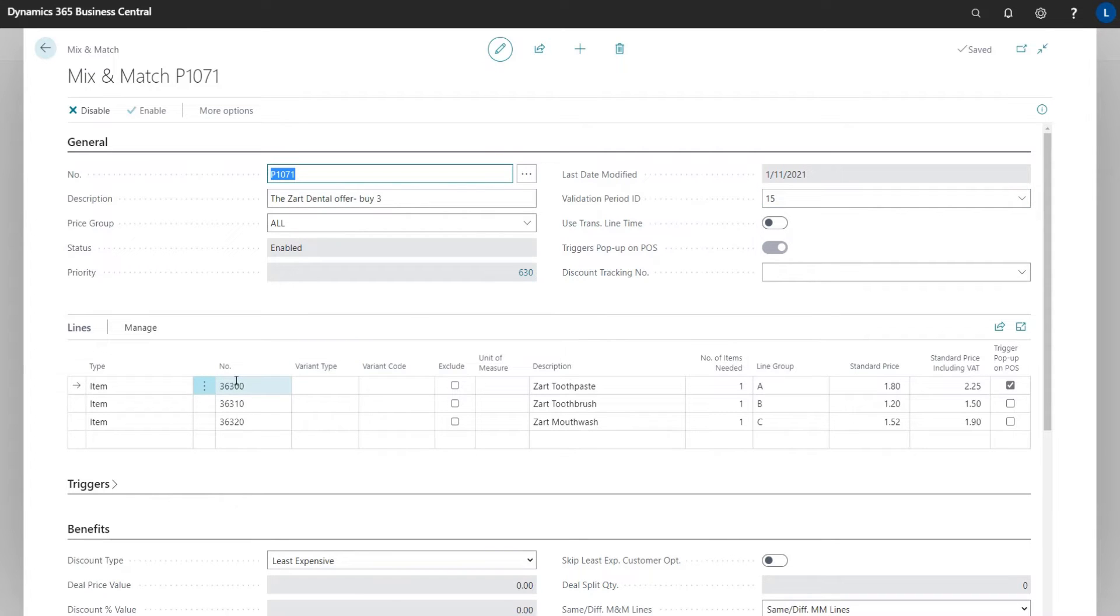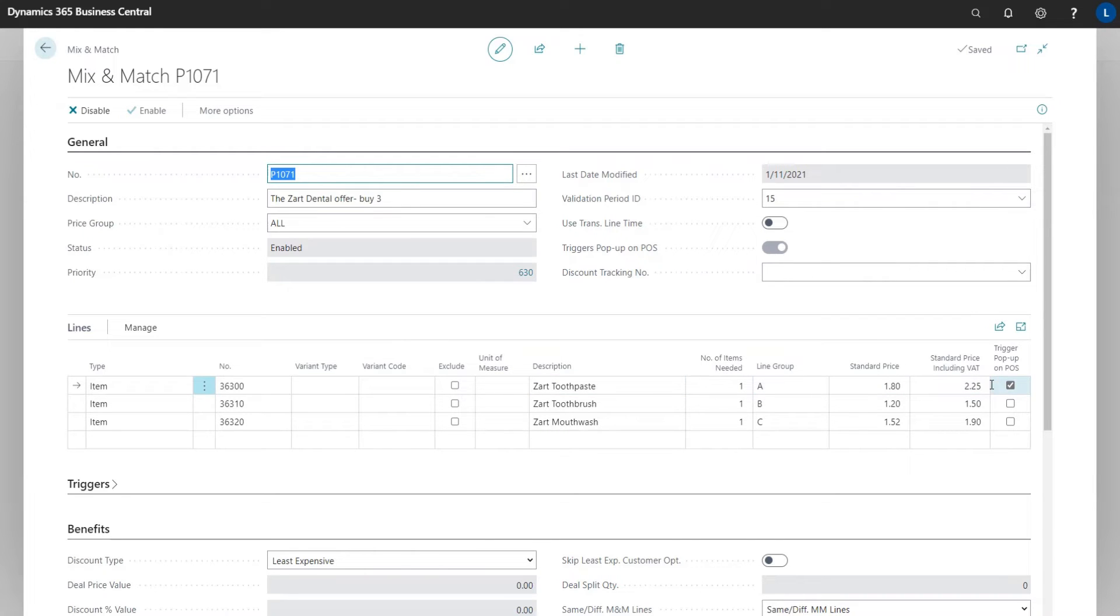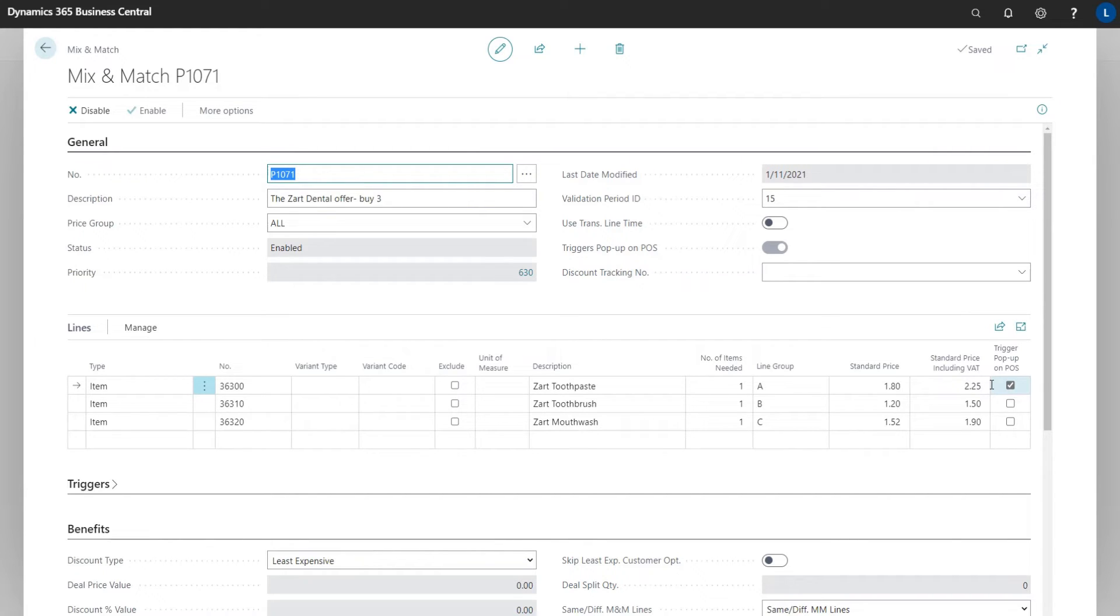For the lines, we have the three item numbers. For the toothpaste line, we have trigger popup and pause enabled. This explains why we got the popup when we sold this item. The popup trigger is optional to use. It has nothing to do with if the offer is valid on the POS or not.